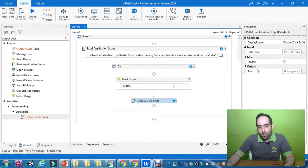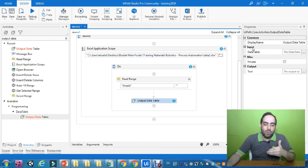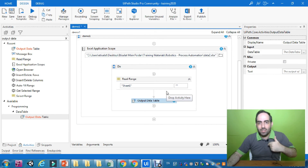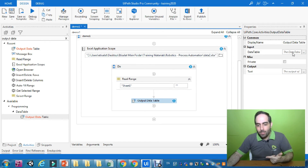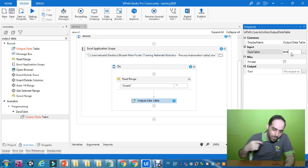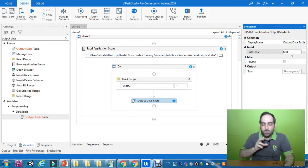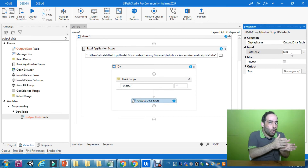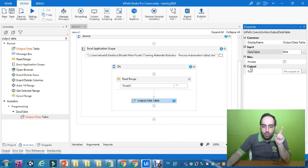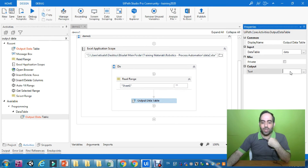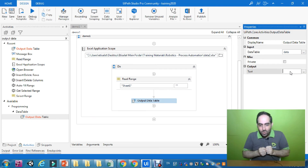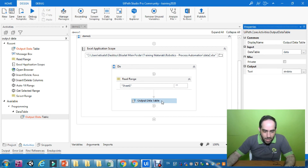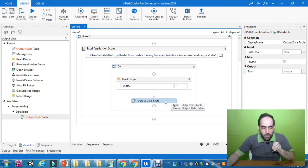Output Data Table requires an input and an output. For the input, I need to tell it where to get the data from — which is the 'data' variable generated from Read Range. So in the input field I provide 'data'. Then for the output, I need to create a new variable to hold the result in string format — I press Ctrl+K and name it 'string data'. Now this activity knows its input and output.